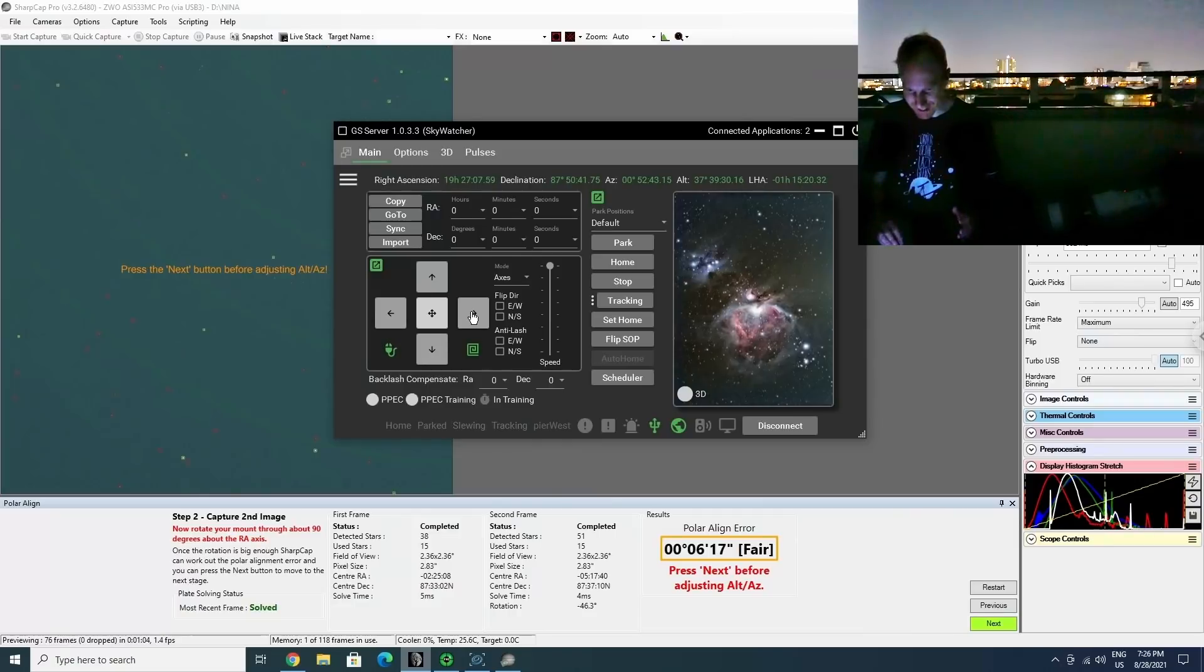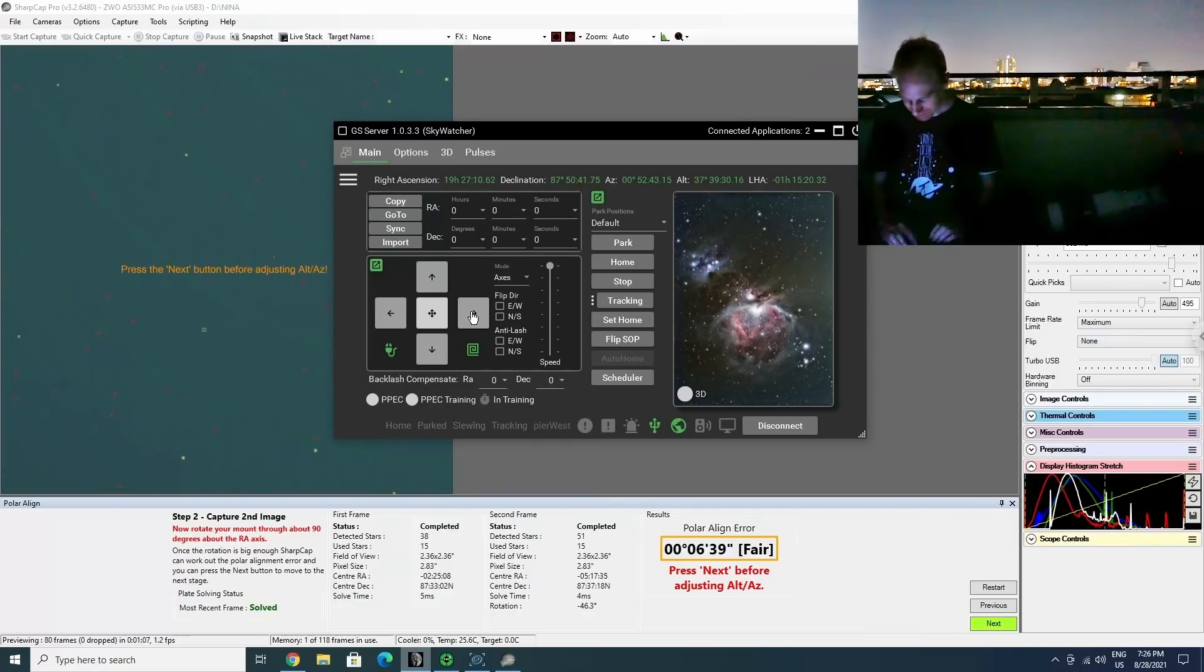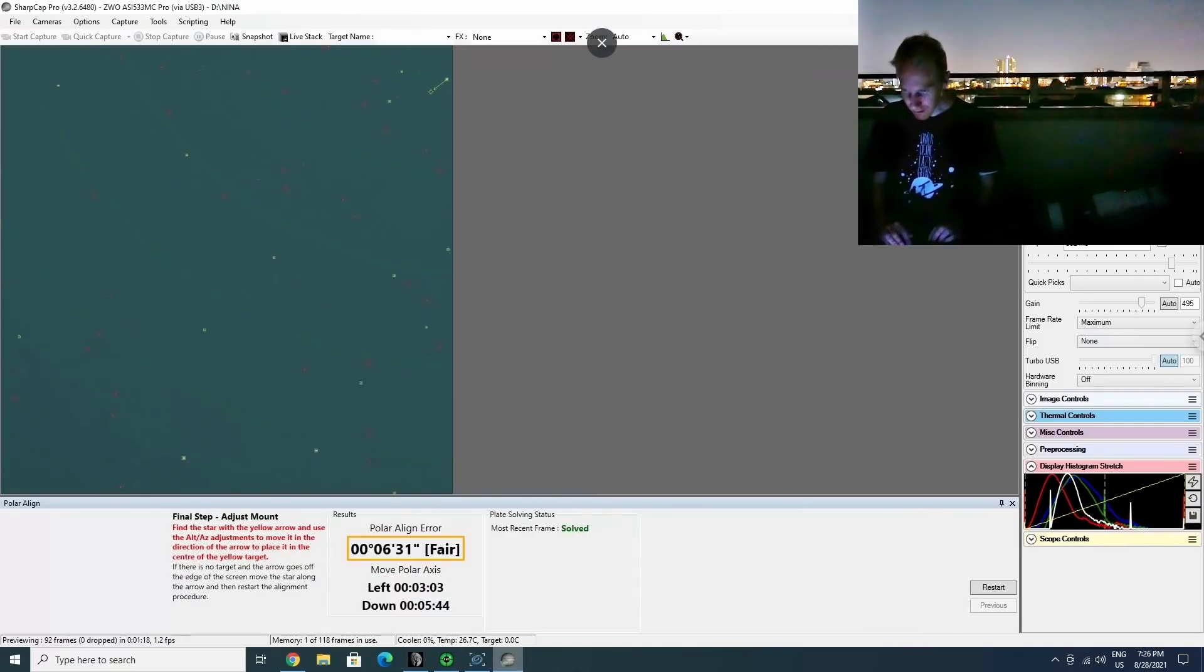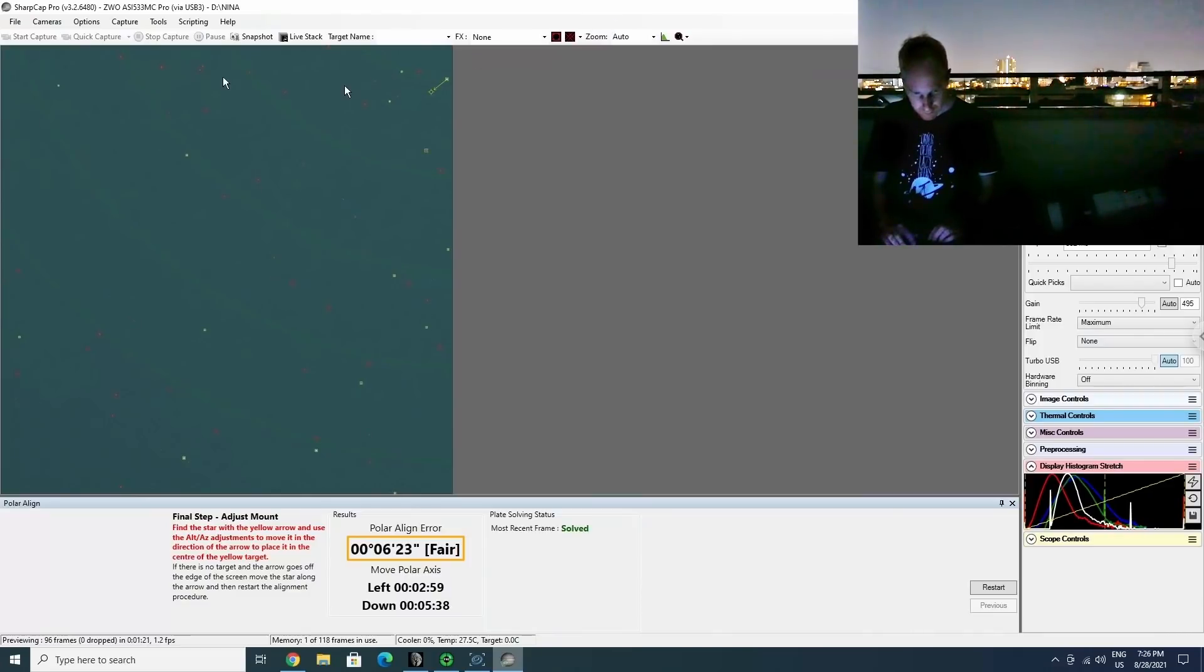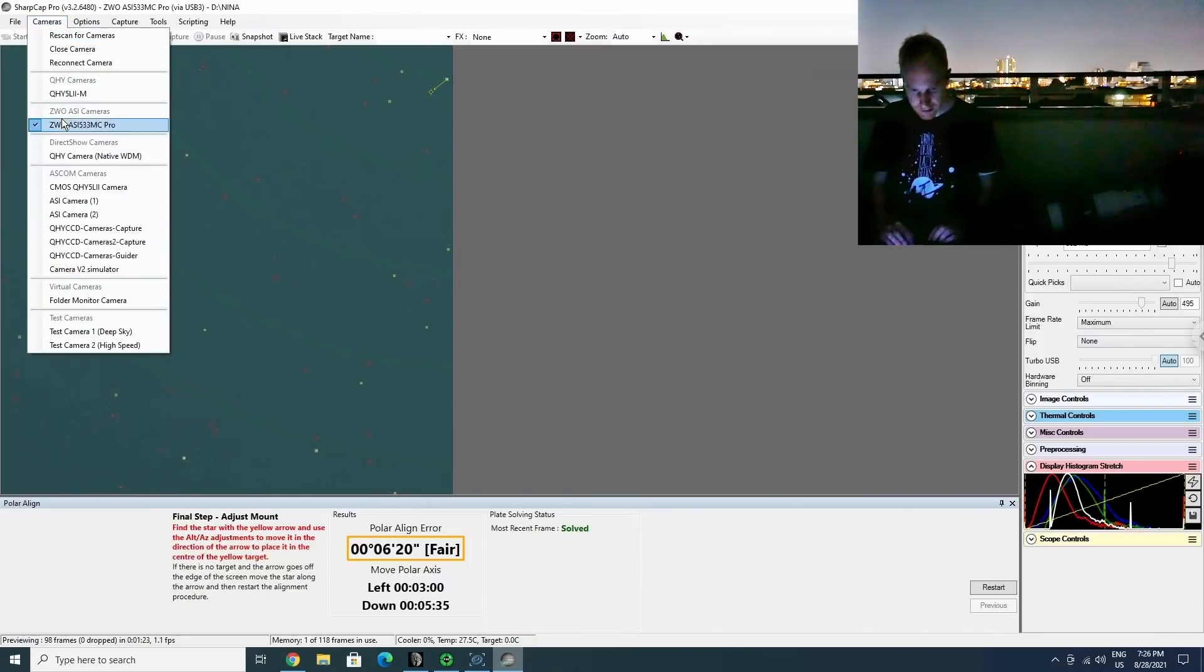And SharpCap seems to disagree a little bit. So it's interesting. I am not sure who to trust. So let's I'm gonna close the camera in SharpCap and try again in Nina.